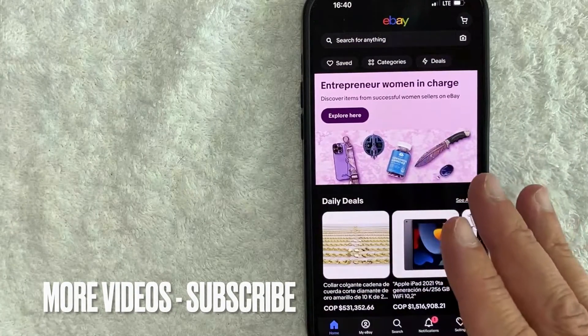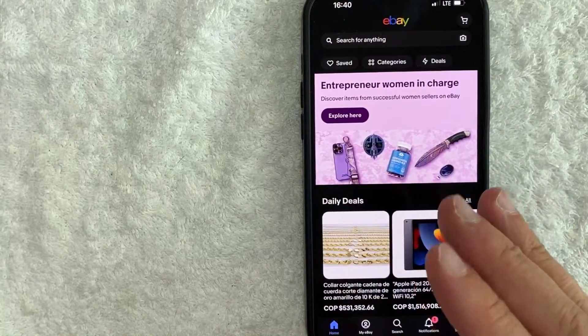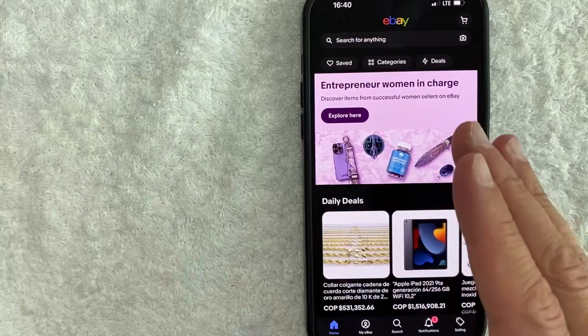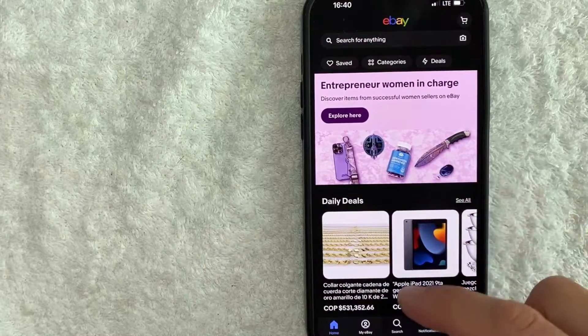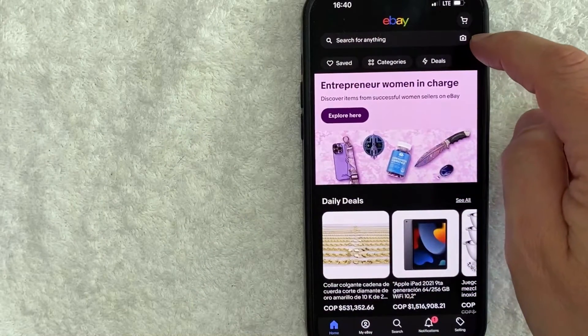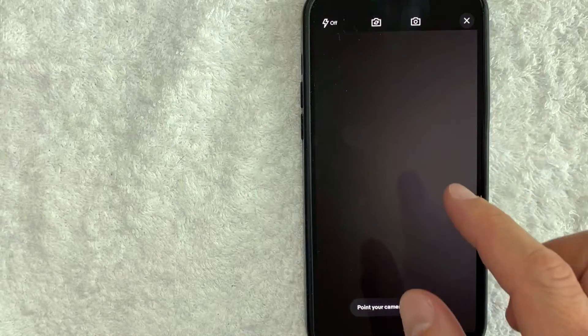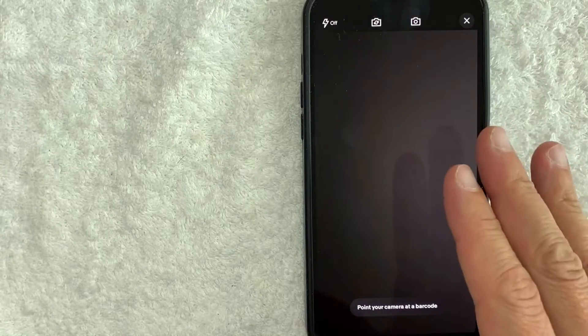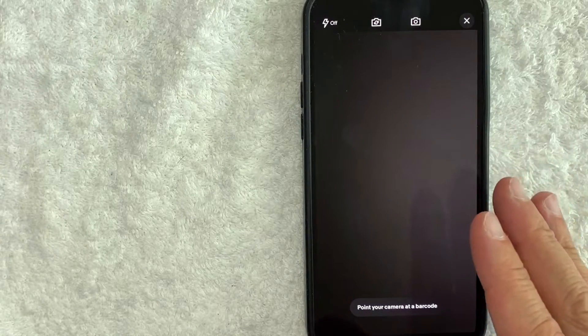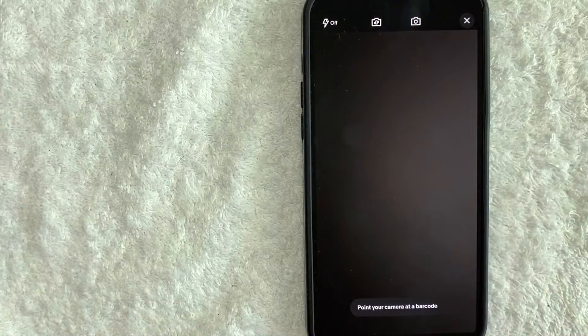Now here on the home screen, if you want to scan a barcode in your eBay app, first you need to look right here towards the top. There's a little camera button here in the search bar. Once you click there, it will open up the camera in your eBay app, and now you can scan a barcode.